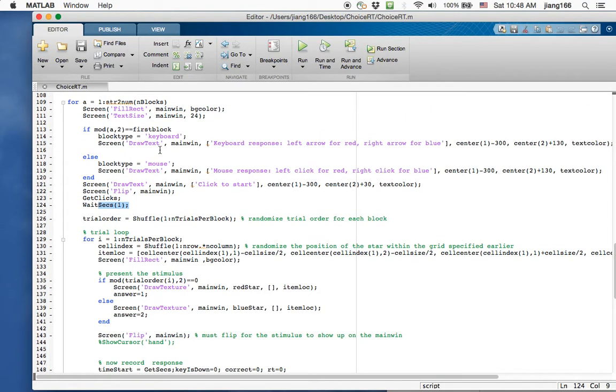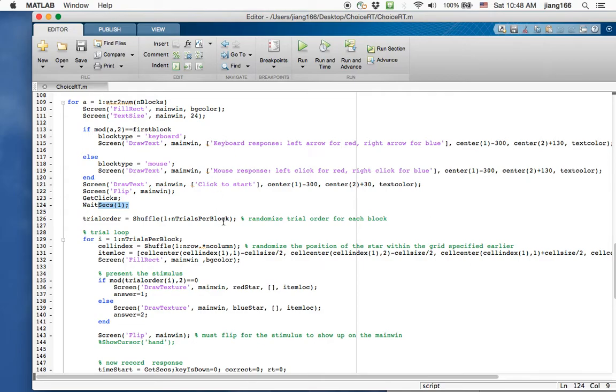And after a second, I'm going to go into the trial loop. So here's where you can give participants breaks. After each block, you can give them feedback about what happened in the last blocks and given or various other instructions you can provide to them. So a simple way that I've done here is just to tell them whether they're going to do keyboard or mouse response.